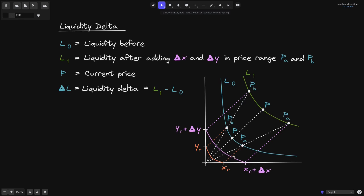We can observe two things in this graph. First, the pink curve is a translation of the green curve. On the green curve, when the price is at P of A, the real amount of token Y is zero, and when the price is at P of B, the real amount of token X is zero. Another observation is that prices P, P of A, and P of B all land on straight lines extending from the origin to each price on the blue curve. This is because the price of the tokens is determined by the ratio of tokens X and Y in the pool.